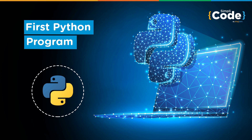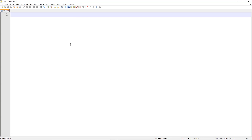One of the most famous examples of a first program in any programming language — not just Python — is a print statement that outputs the words 'hello world'. In Python, this is the syntax you would use to create that statement.